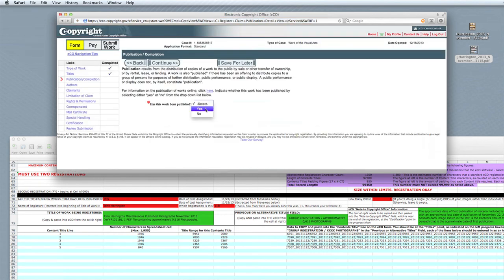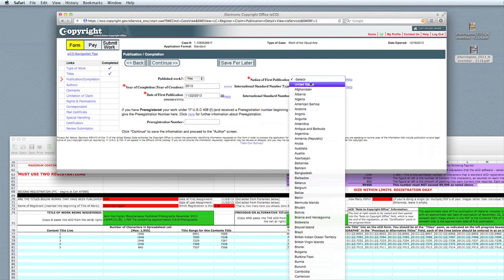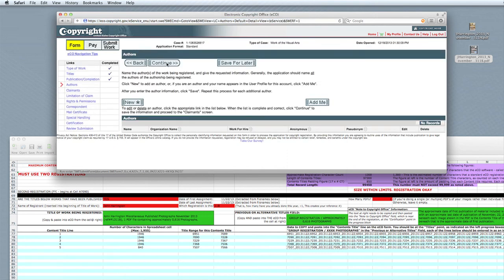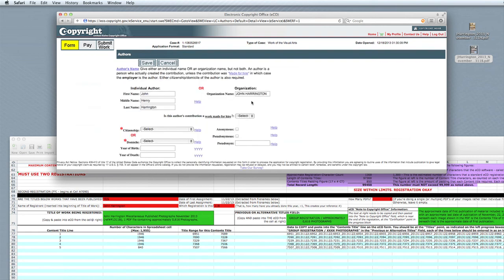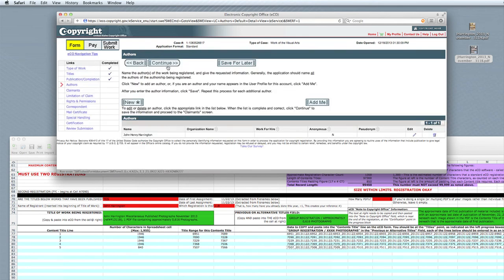Select from the Has This Work Been Published field, Yes. In the Year of Completion field, enter that information — in this case it was 2013. In the Date of First Publication field, we enter that based upon the spreadsheet information. Next is the Nation of First Publication — in our case, we enter in United States. Click Continue to move to the next step. In the Author section, click on Add Me. My name gets added, and then we enter in my citizenship, domicile, and year of birth, and click Save. In the next window, for what our contribution was, choose Photographs, and then click Save. Now you'll see that my name is there as the author. Click Continue.